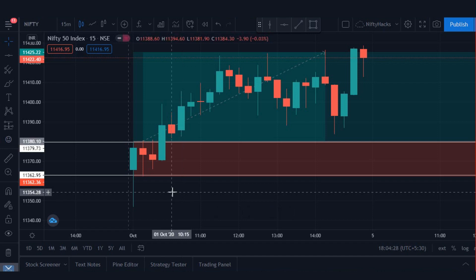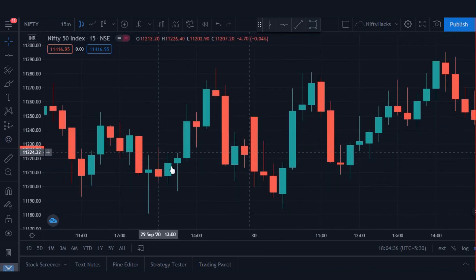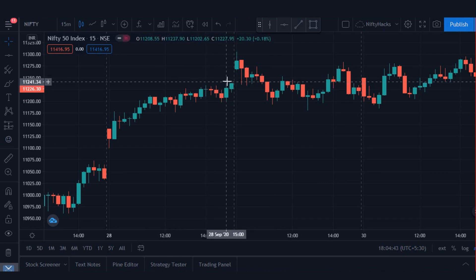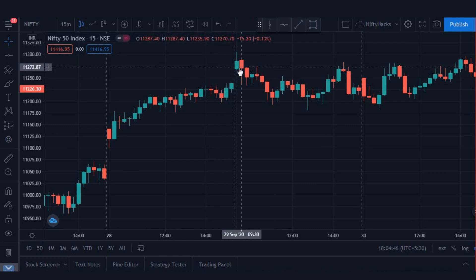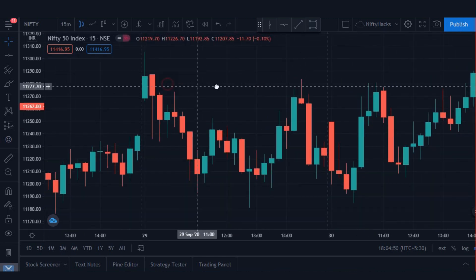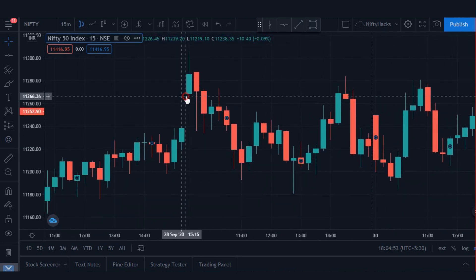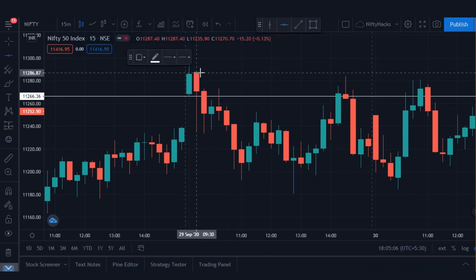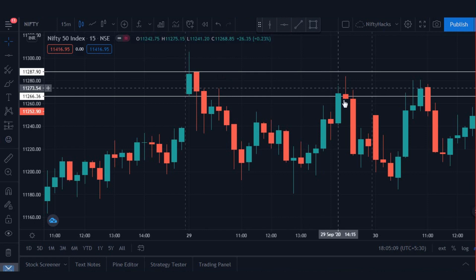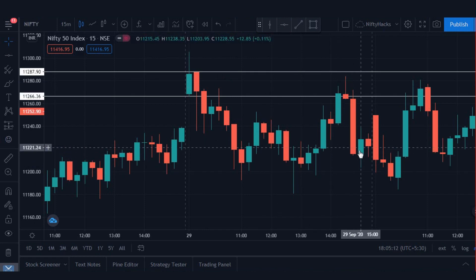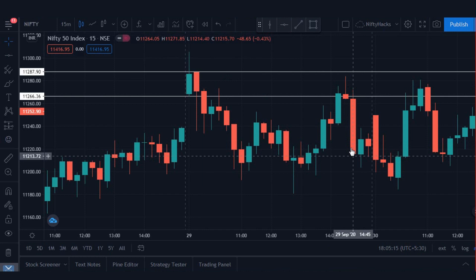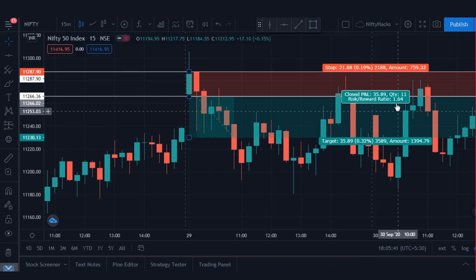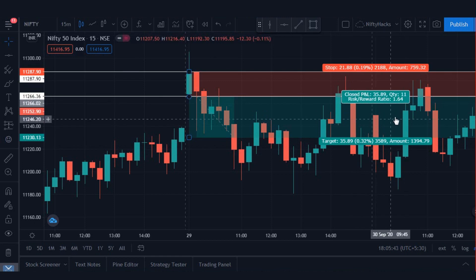Let's take another example on a second script. Here we got one trade — this is the previous day's high, price has opened above the previous day's high. Here is our entry — triggered in the 2nd candle only. After the 2nd candle closes, we will move our stop loss here and hold till end of day. We have achieved a 1:6 risk-reward ratio. That's also good — 35 points on Nifty.